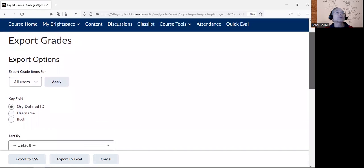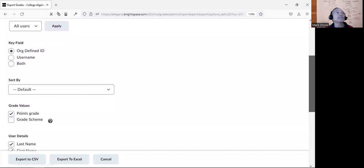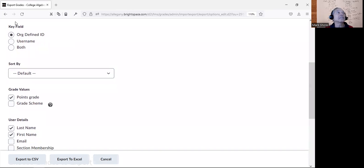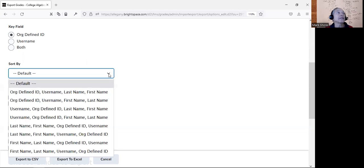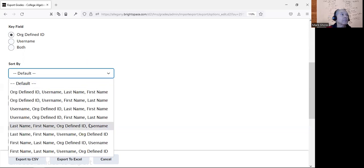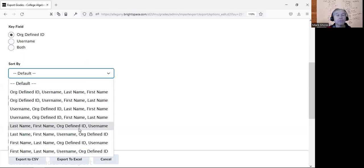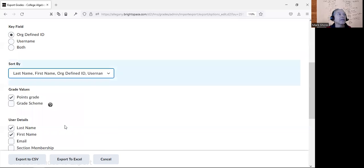When you click Export Grades, you'll see some settings. I just leave the key field as Organization Defined ID. But Sort By is important — you want to sort by last name, first name, something with the last name, so the alphabetical order matches on both gradebooks.